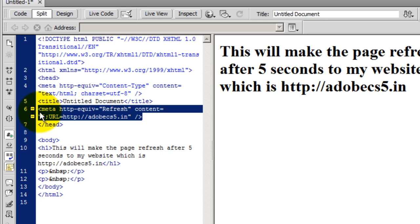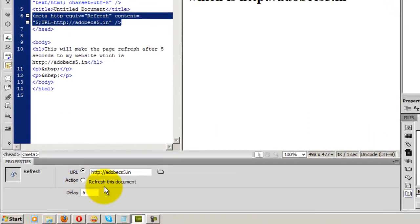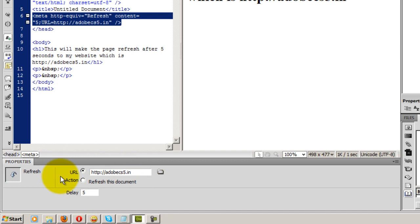And there in the Property Inspector, if I want to make certain changes now, I can still do it here. The moment I select this code here in the header tag, the options to make certain changes appear in the Properties Inspector down below.